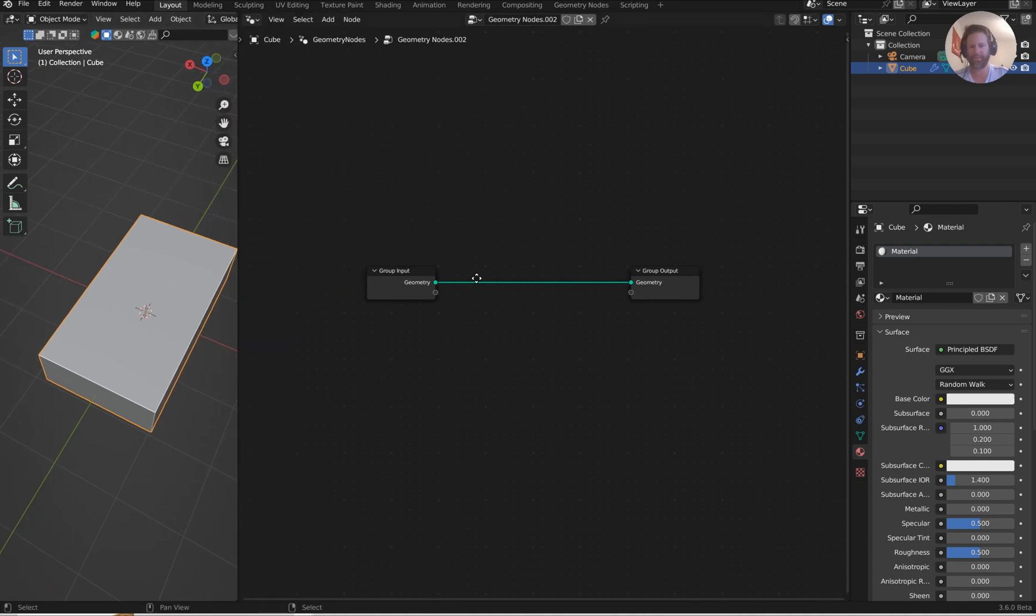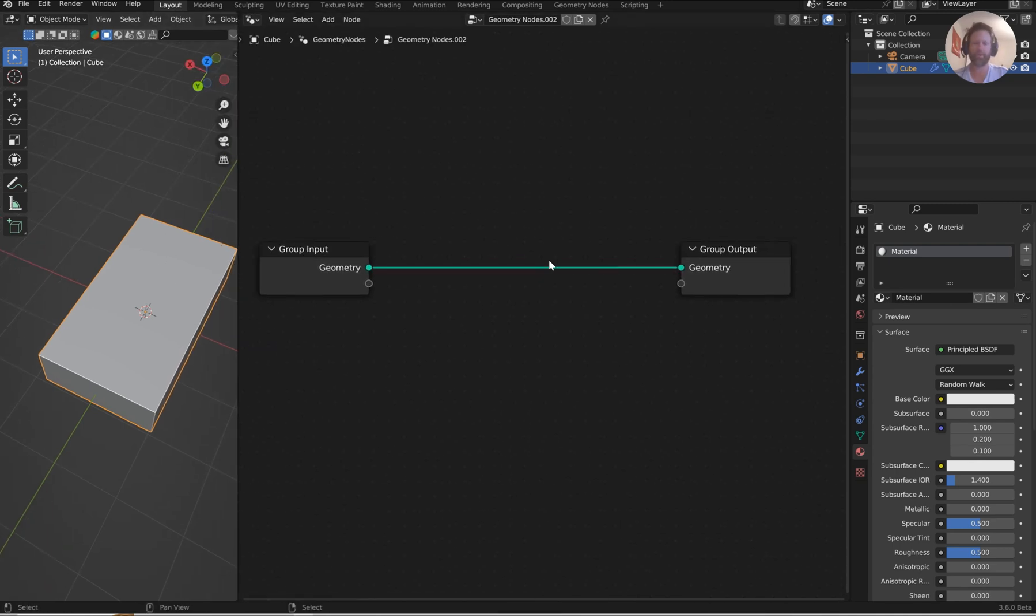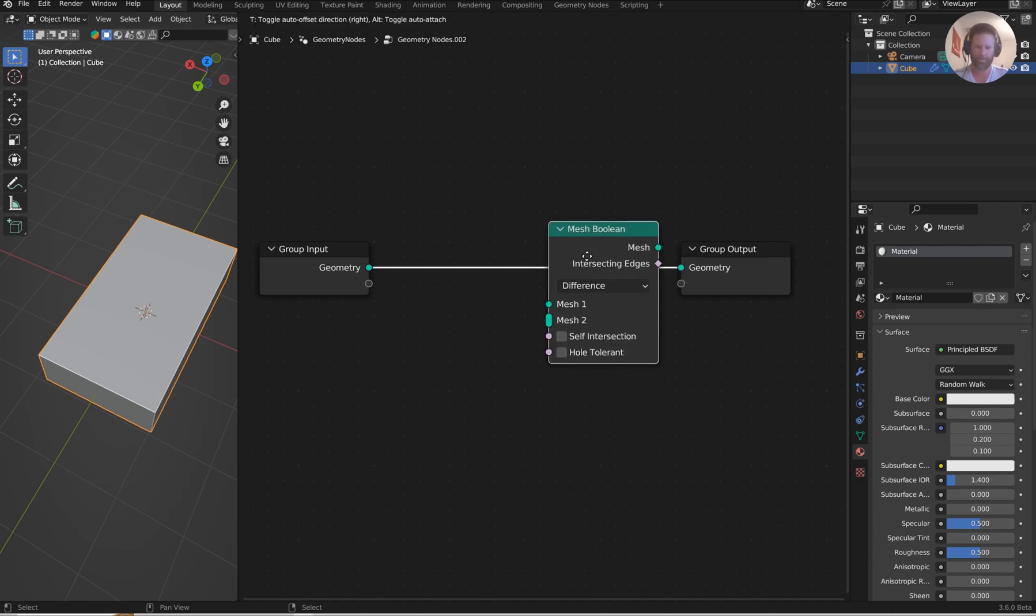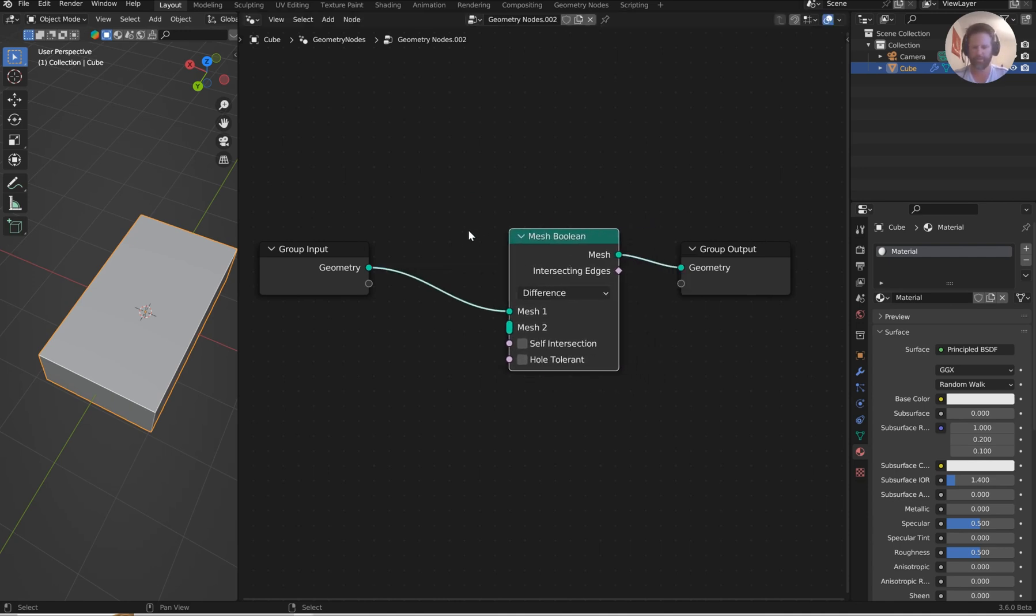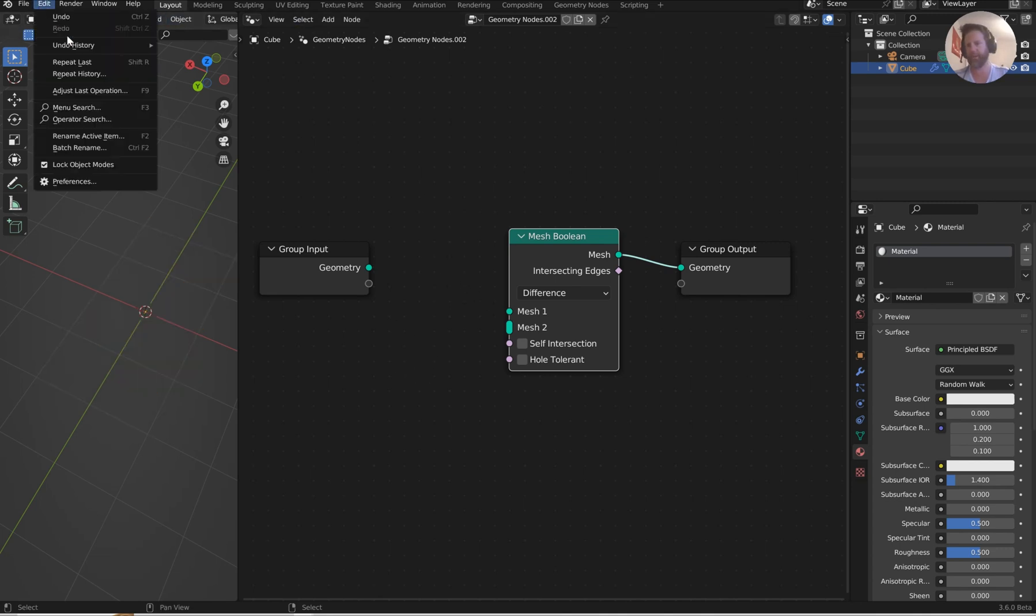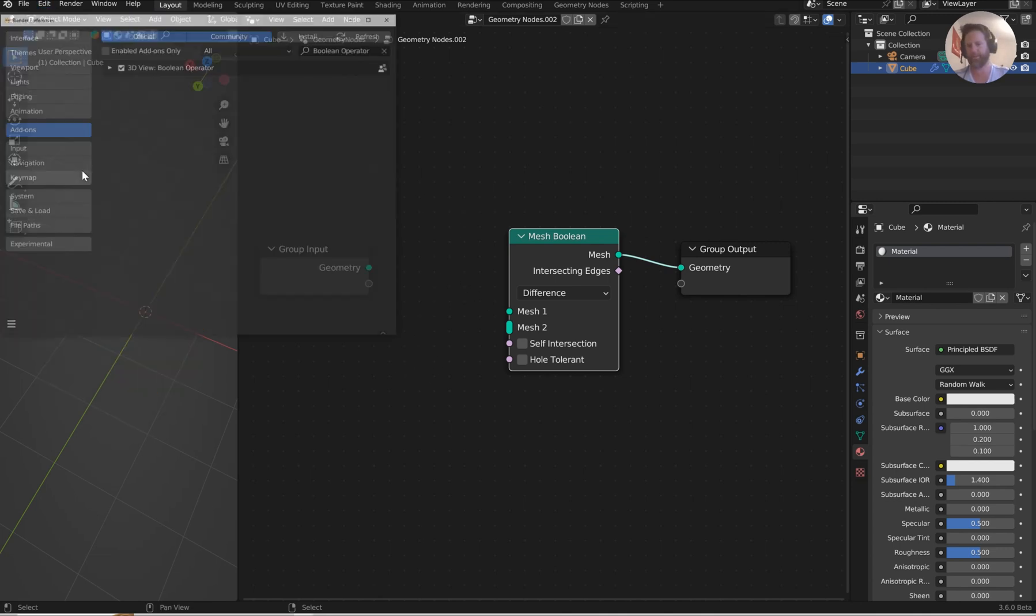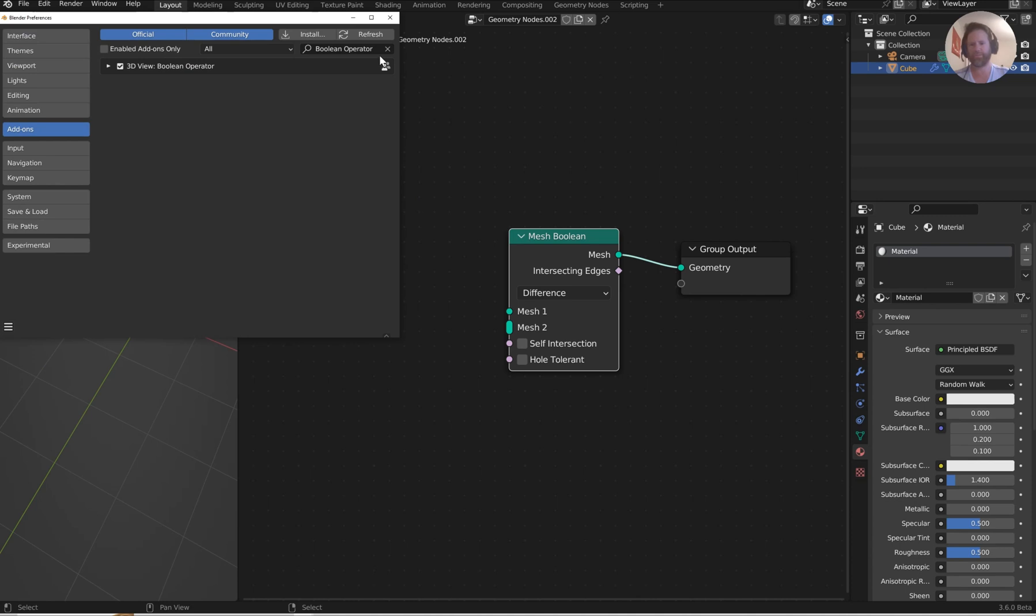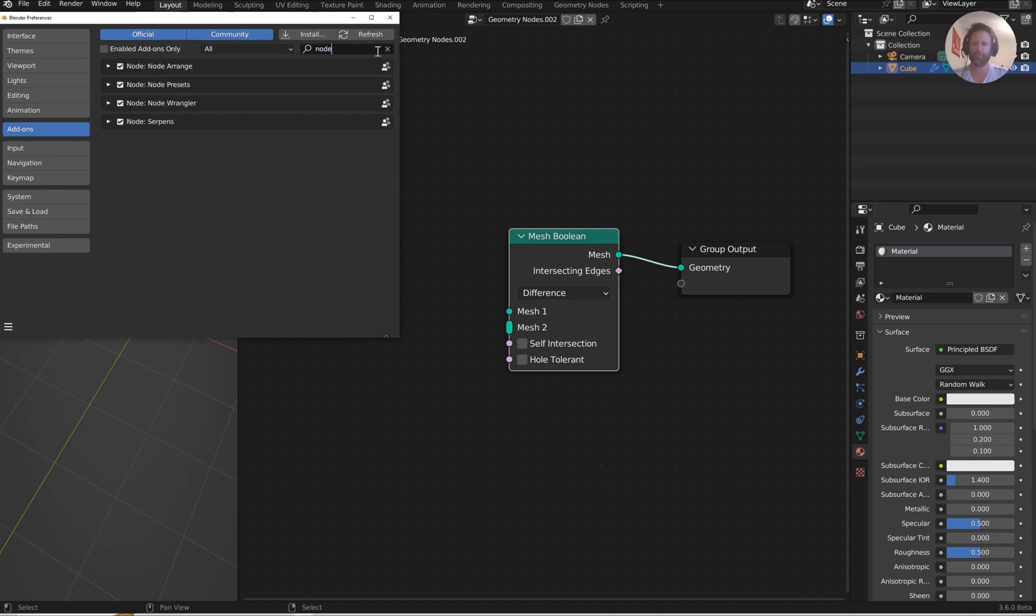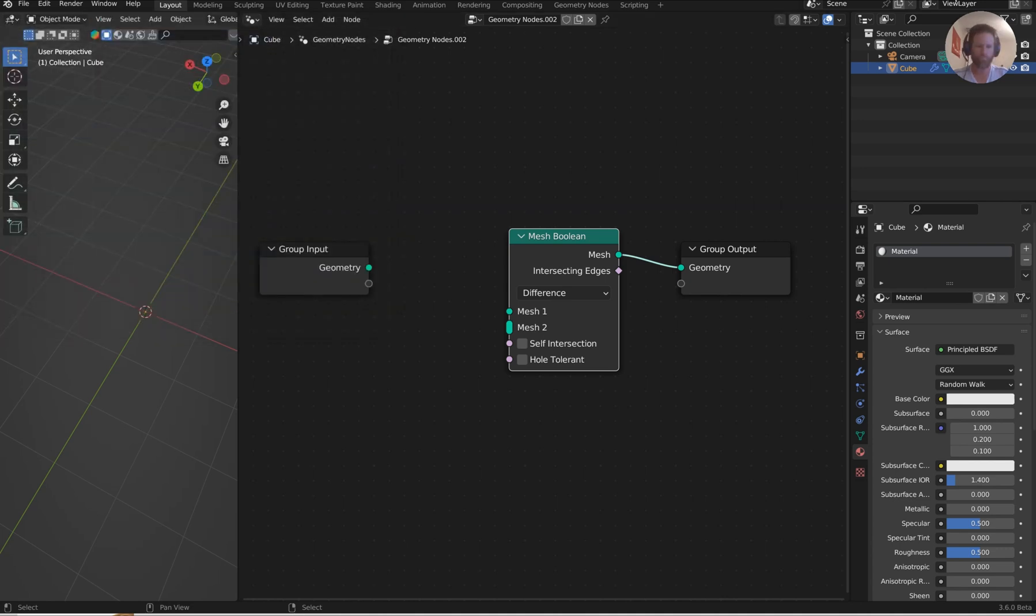All right. So take anything you want, doesn't matter. And we're going to shift A S and type in a mesh Boolean. Okay. You can drop that in and that control right slash on that. That is under the preferences and under add-ons type in node. And then that's the node wrangler. Okay. You could check these on too, if you wish.